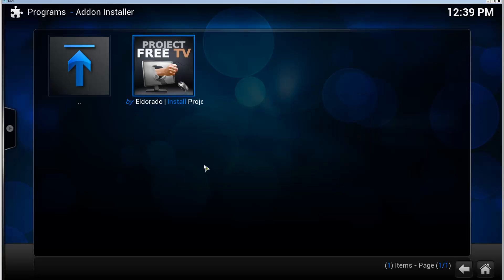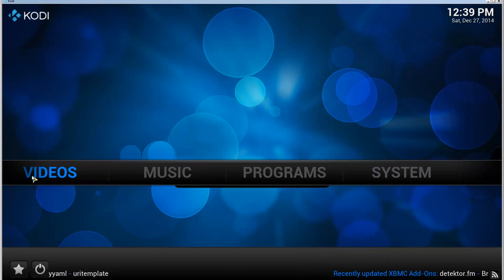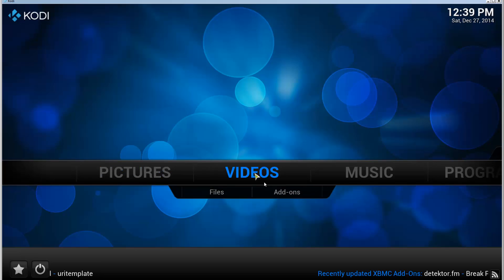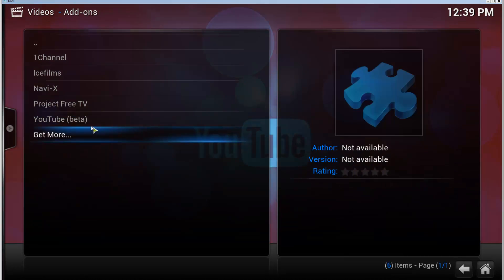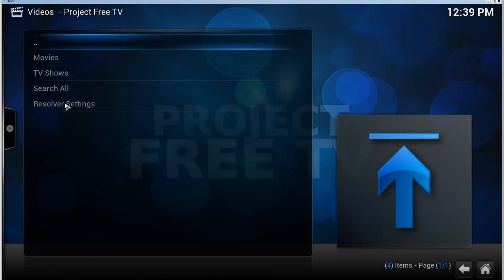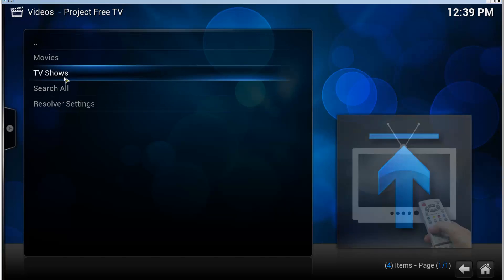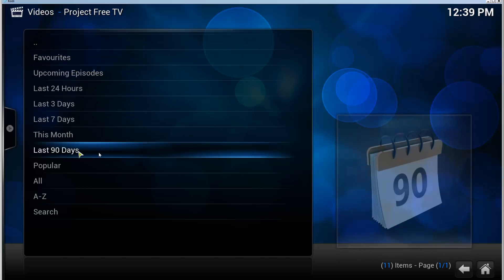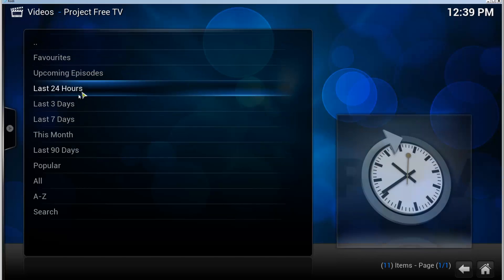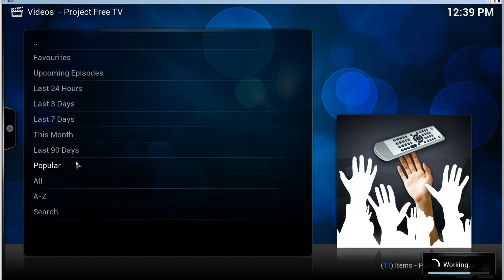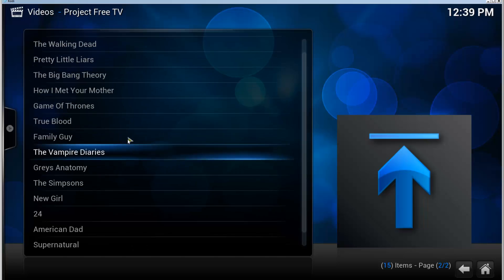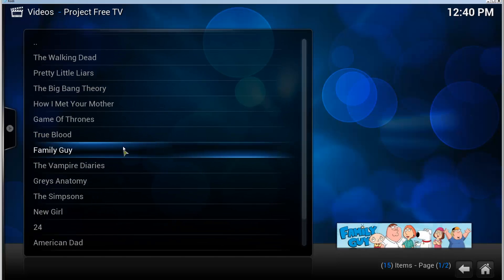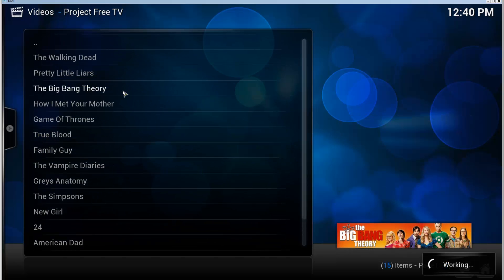Go back to the front page and go to Videos, Add-ons, and we can see that Project Free TV is in here. Let's go to TV Shows, Popular for example, and there it goes. Working Project Free TV.